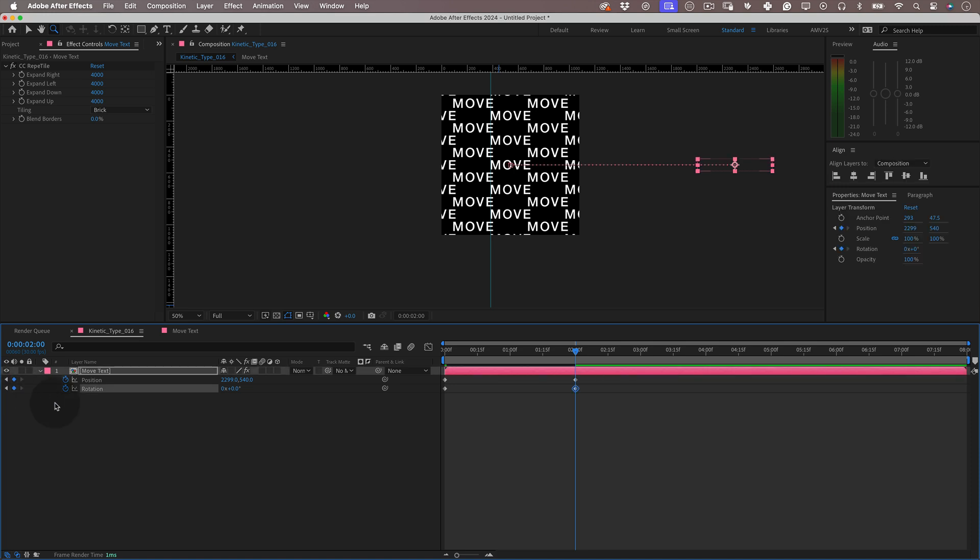Then let's move the timeline needle to 4 seconds and copy the initial keyframes and paste them.